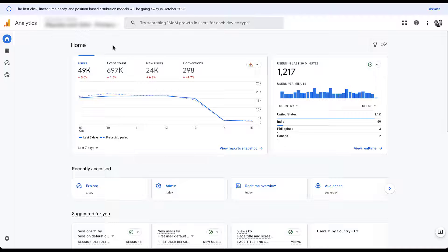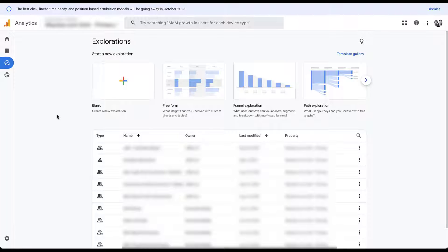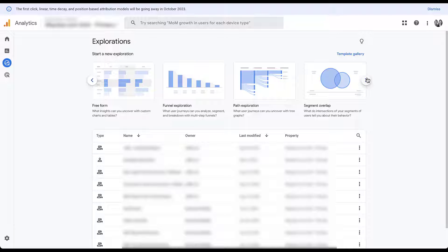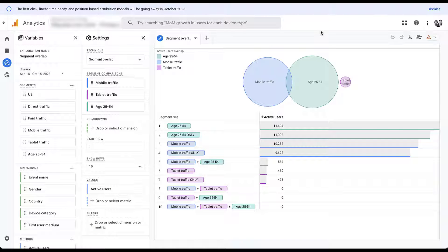We're going to be in the same client account used for the explorations overview video, since it has the most data and better visualizations. To create your first segment overlap exploration, navigate to the Explore tab in the left-hand navigation. All reports already built are listed below; at the top you can start a new exploration. I'll go to the preset templates and choose Segment Overlap, which will take you to the setup screen.